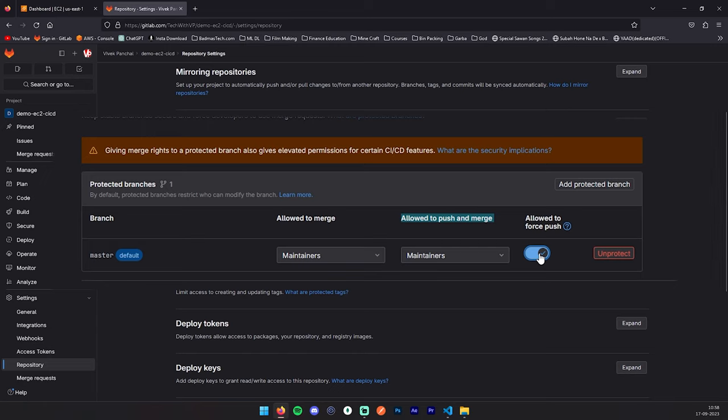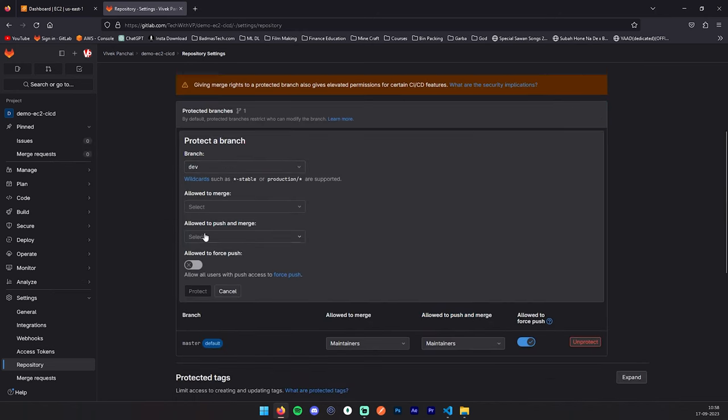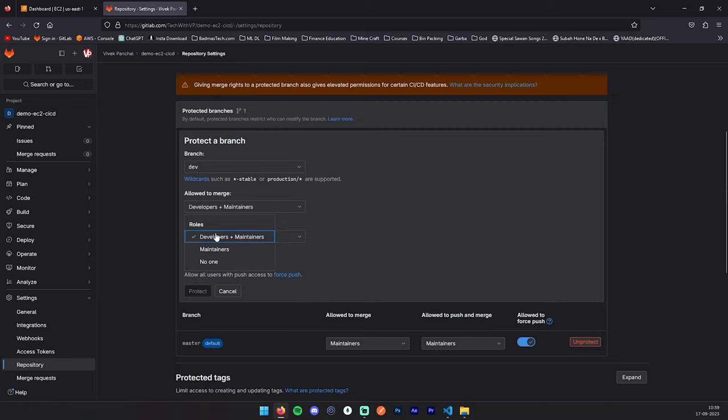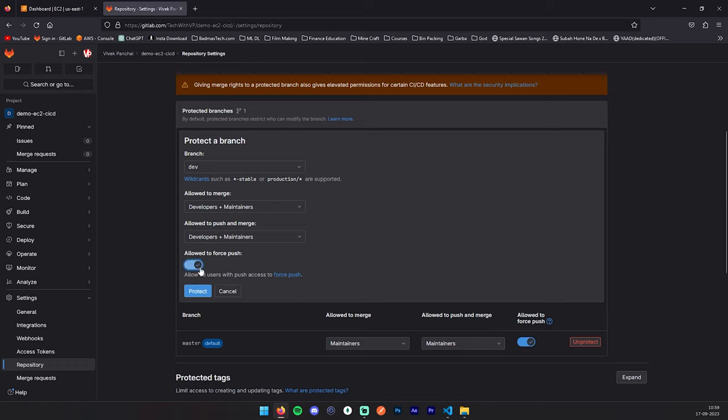Same as, we will make our dev branch also protected. Click on this add protected branch. Here you need to select your branch: select dev. Here you will see three options: who can push, allowed to merge, who can merge to this branch - developer plus maintainer, maintainer, and no one. Here for dev, we are going to select developers plus maintainer. Allowed to push and merge: the same, developer and maintainer. Just for production level branches, we are going to give access to the maintainer. Here you can allow the force push, and just click on this protect.